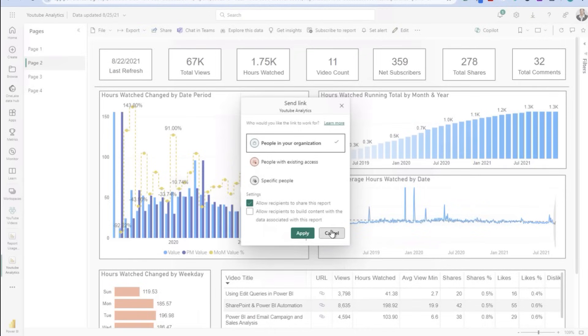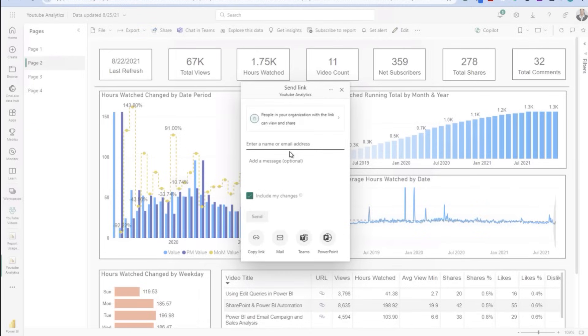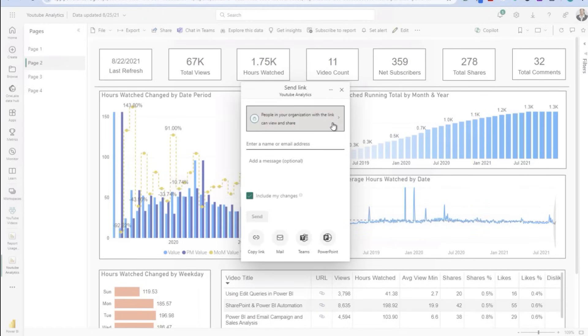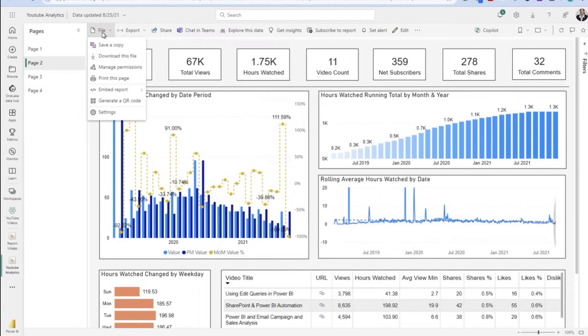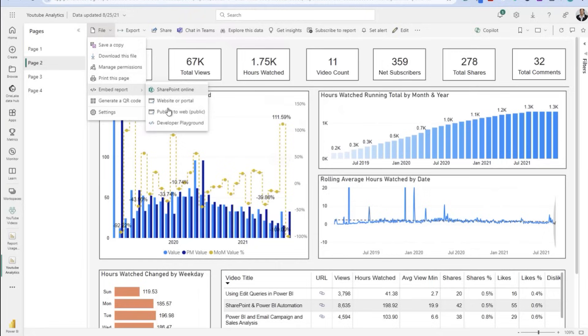And then a final setting here: allow recipients to build content with this associated report. So even if you don't allow folks to export the data from these visuals, you can allow users to potentially build their own content off of it. This gives you detail on that as well as sharing capacity of this particular report. This is sitting inside a workspace called YouTube analytics workspace. I'm sharing the individual report itself through a link, and you can define who's going to get access. You can copy that link and send it to anyone inside your organization.